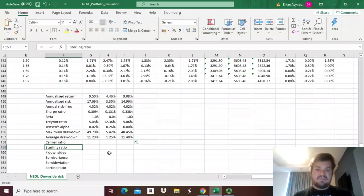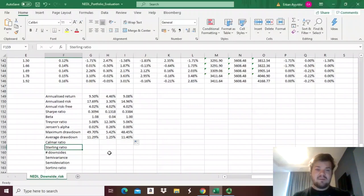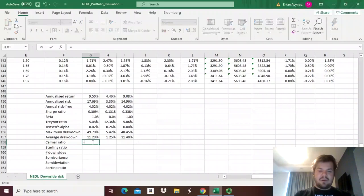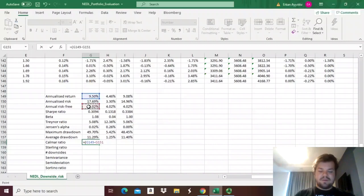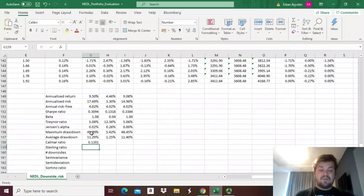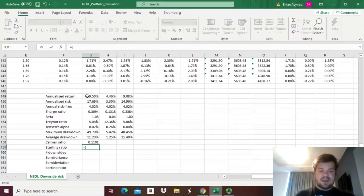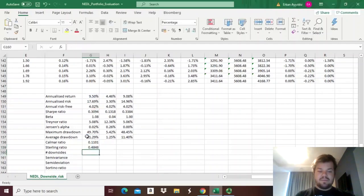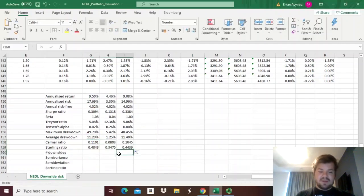The Calmar ratio and Sterling ratio use maximum and average drawdown respectively to calculate risk-adjusted return measures — what is your risk premium compared to the risk-free rate per unit of drawdown. For the Calmar ratio, we take annualized return minus the annualized risk-free rate divided by maximum drawdown. For the Sterling ratio, we subtract the risk-free rate from the annualized return and divide by the average drawdown.